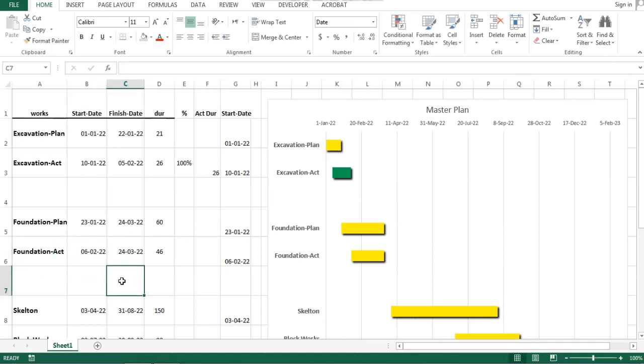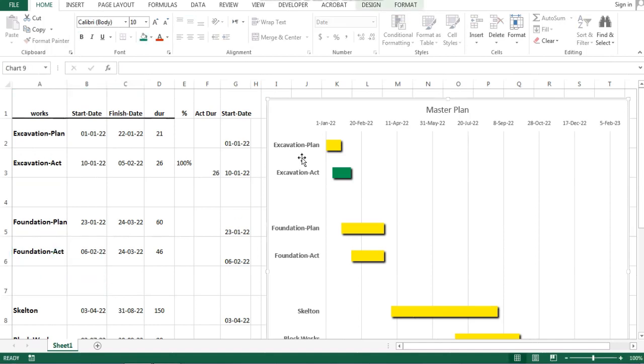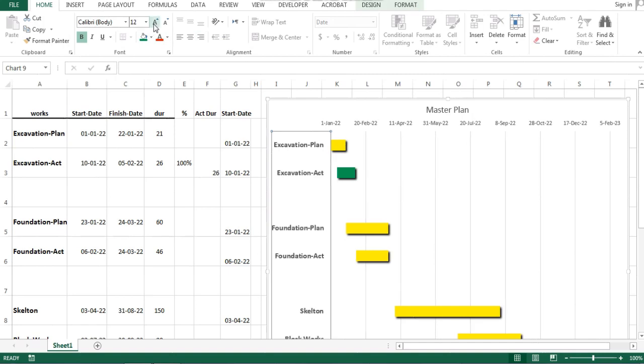Fill cells with the progress data: percentage of completion, actual duration, actual start date, actual finish date.